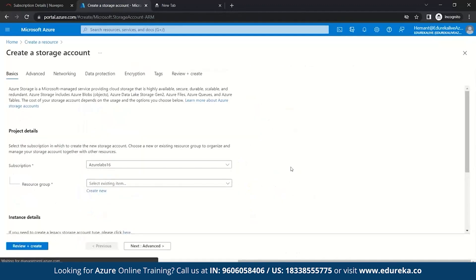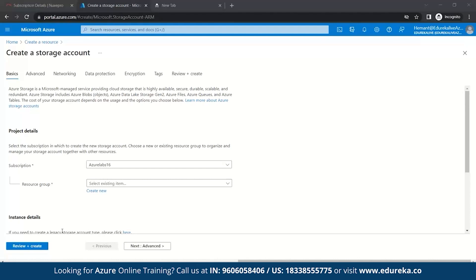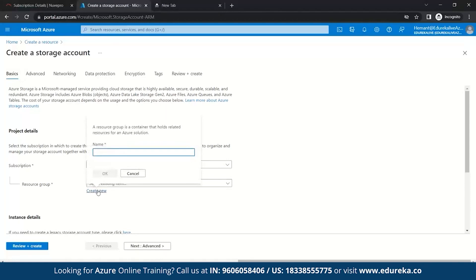Once you click here, you enter the Create a Storage Account page. Here we need to create a resource group. A resource group is a container that holds related resources for an Azure solution. It can include all resources for the solution or only those you want to manage as a unit. So let's create a new resource group.